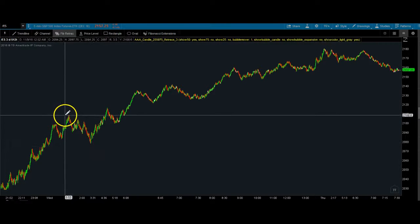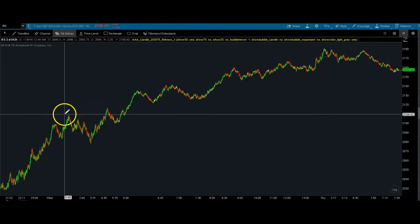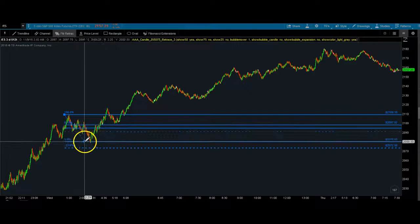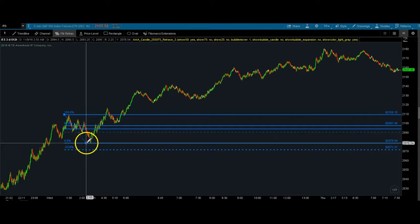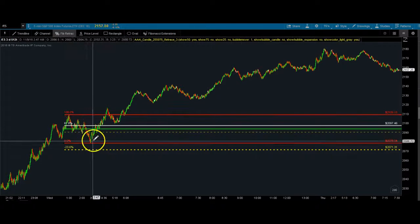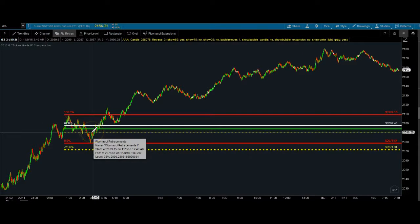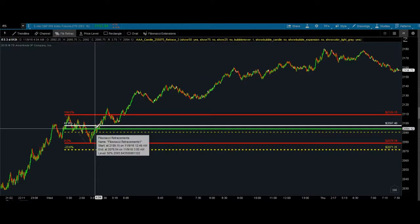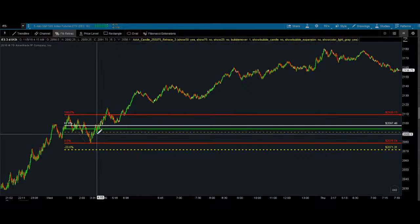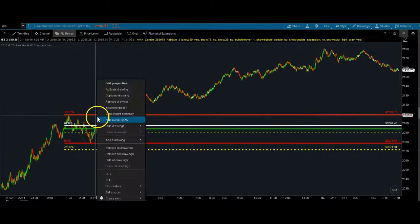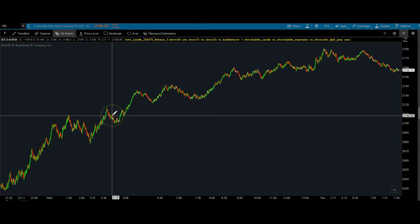So something like this: we have a swing high here, and then we have a swing low here. As you can see, price reverses, pauses at the 38, goes to the 50, to the 61, and then pulls back. That's kind of my plan right there.